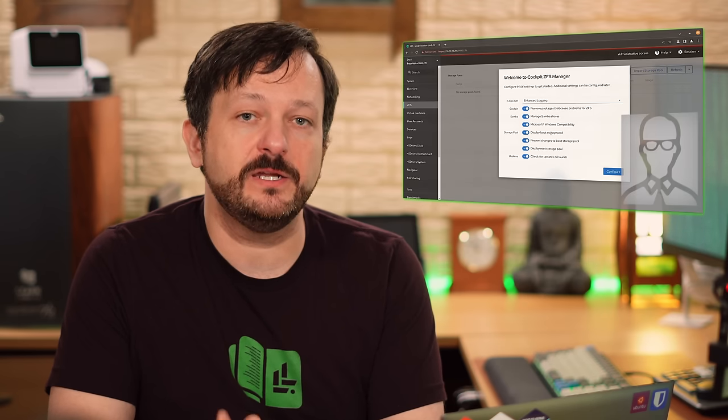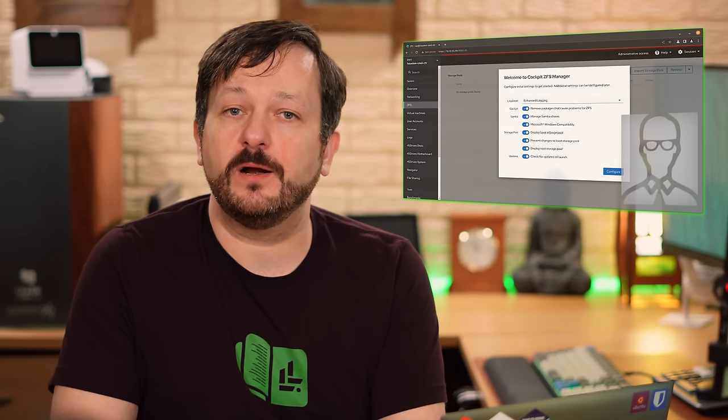Hello again everyone and welcome back to LearnLinuxTV. In today's video we're going to check out Houston Command Center, a nifty server management utility that gives you a full management console right inside your favorite web browser. There's all kinds of things you could do within this command center — create users, add a file share to your server, or even set up ZFS pools within Houston. It's an awesome piece of software.